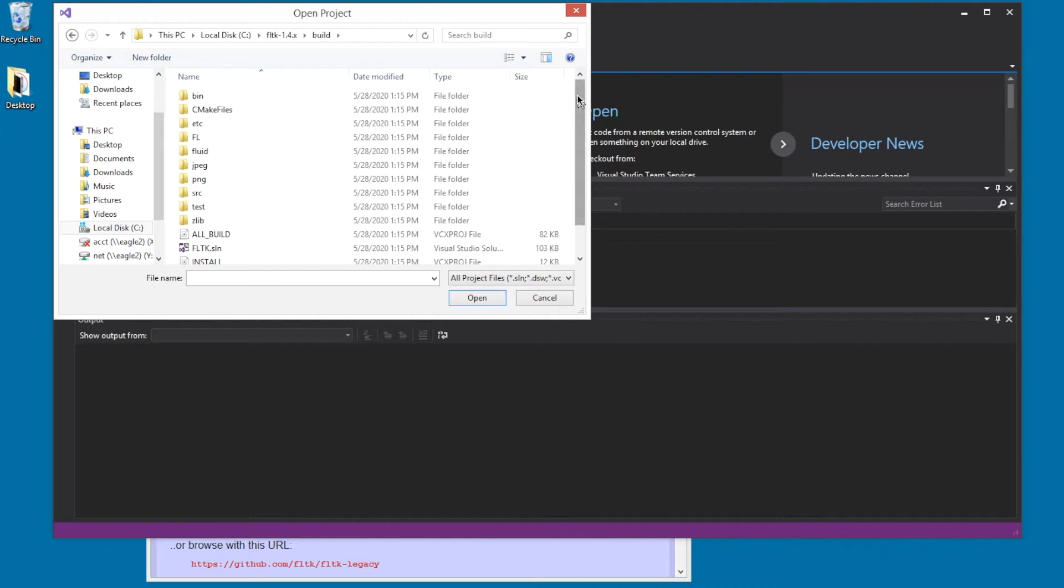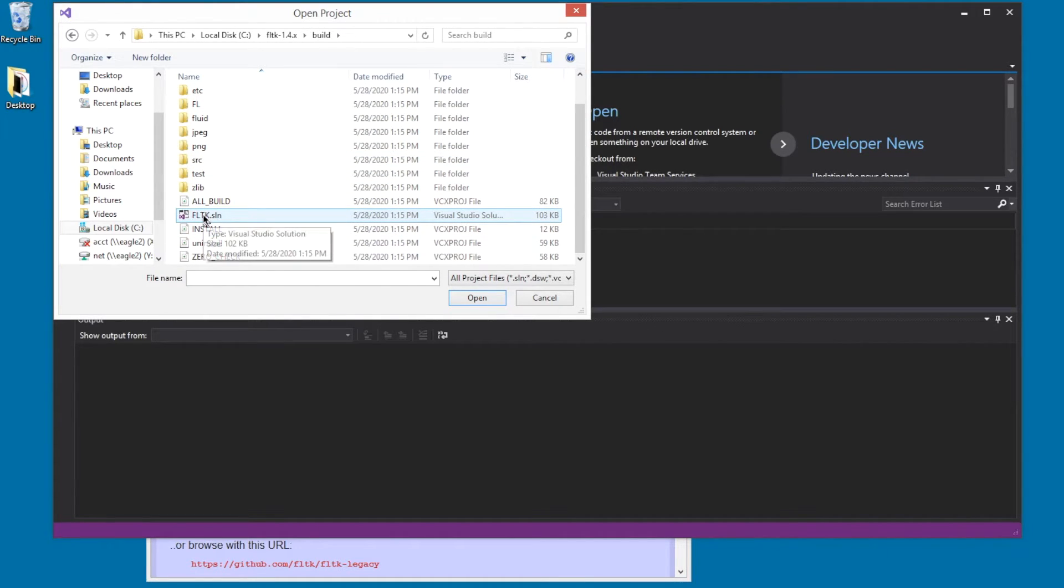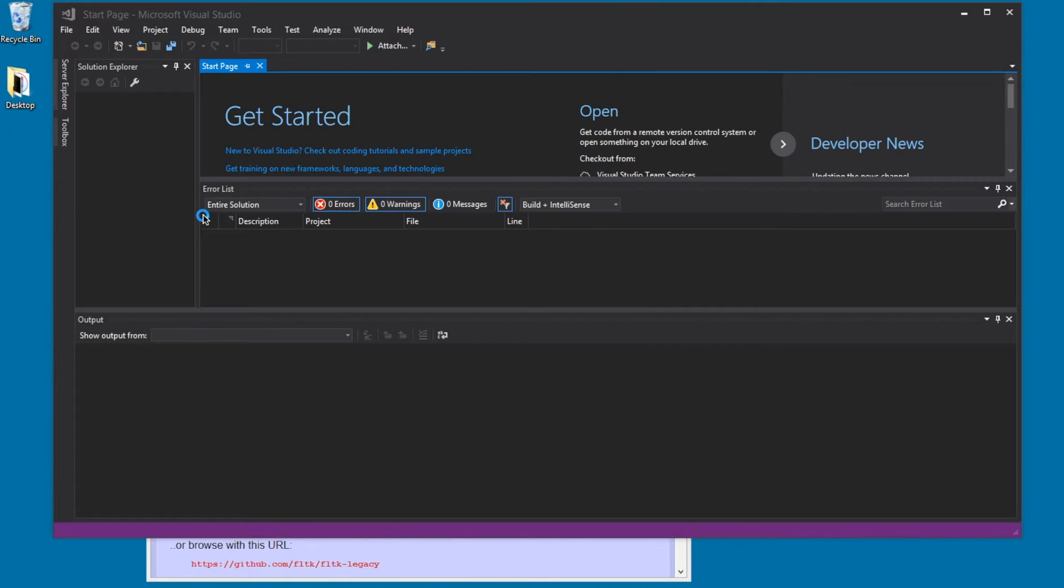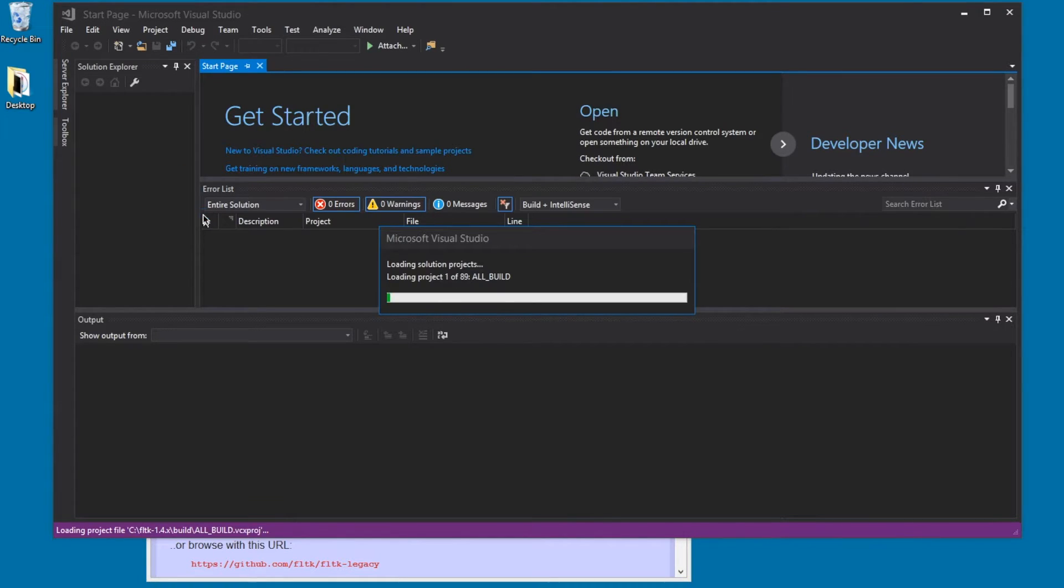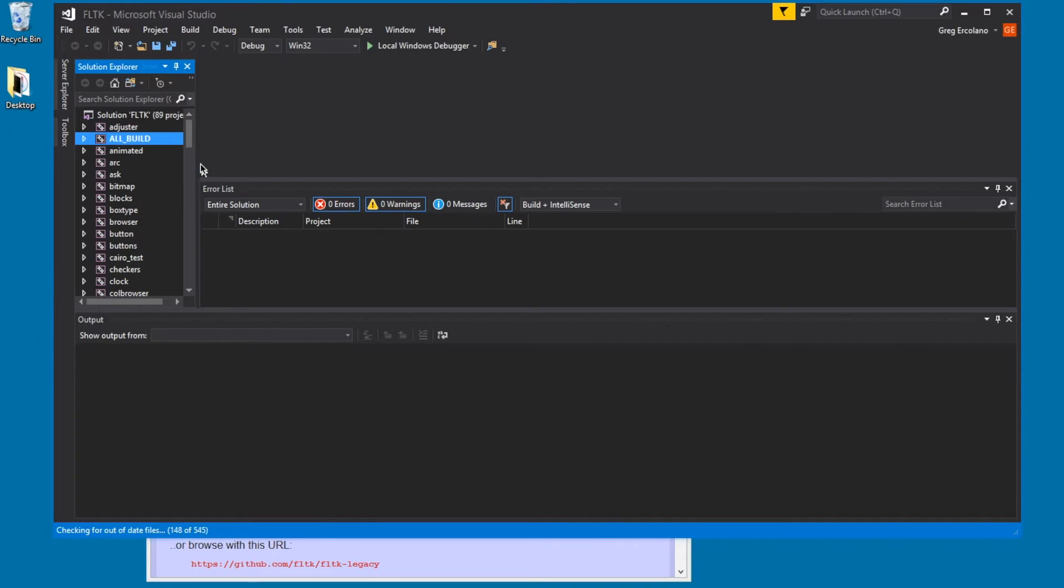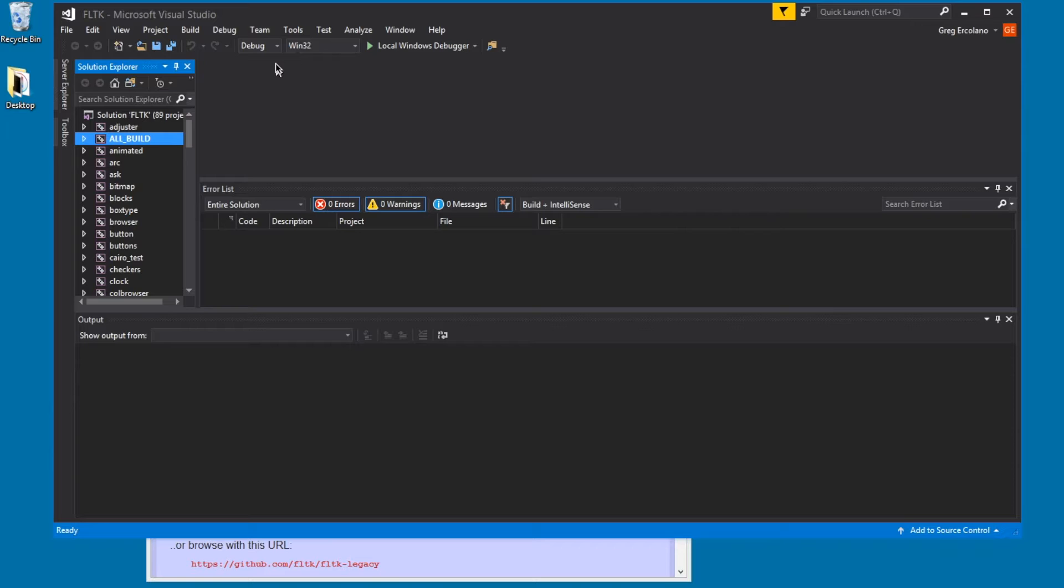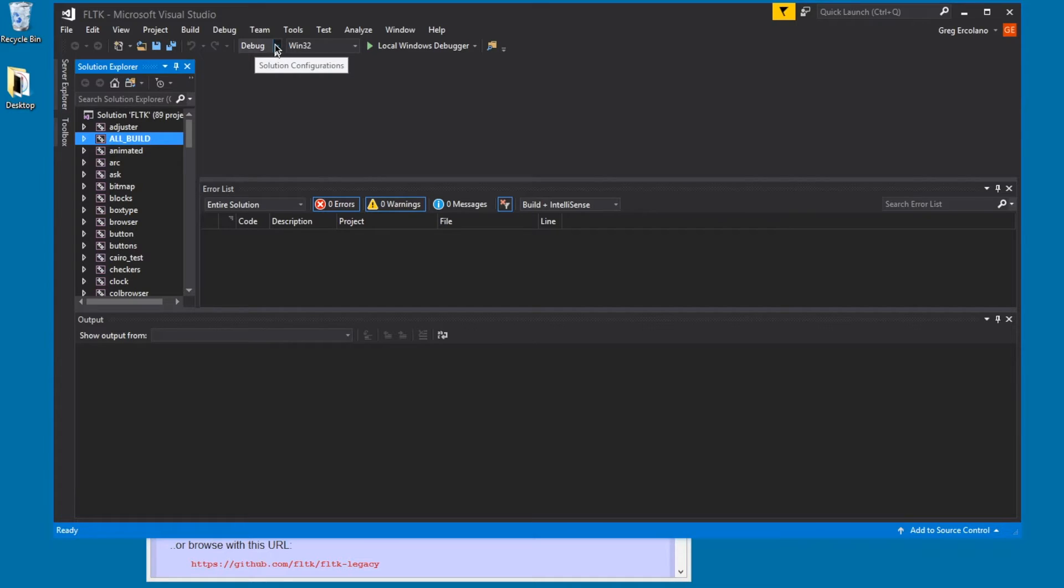Alright, and it seems to be highlighting this, so I'm going to open that. So, in every version of Visual Studio I've ever used, it always chooses debug. I think it's alphabetical.